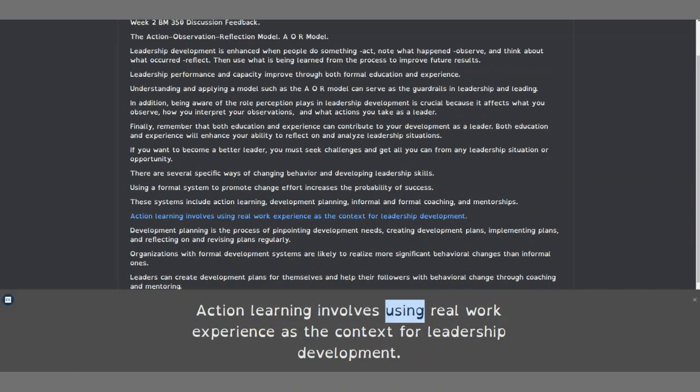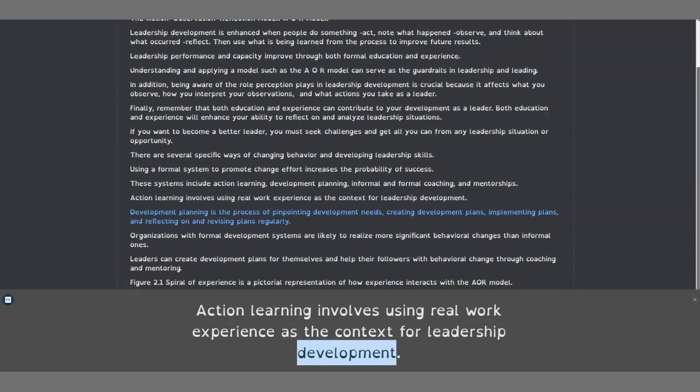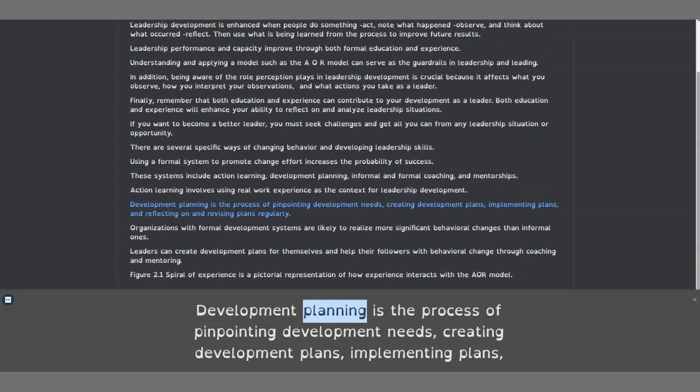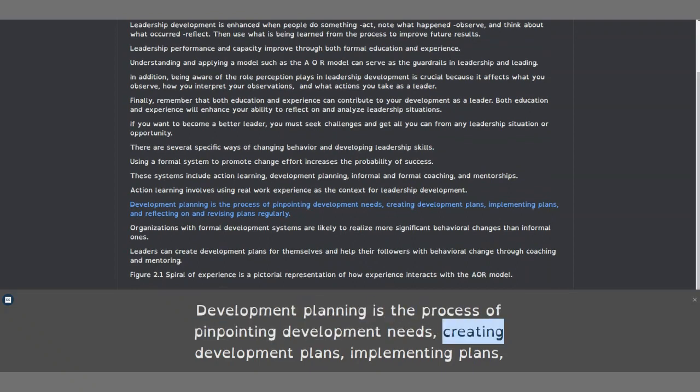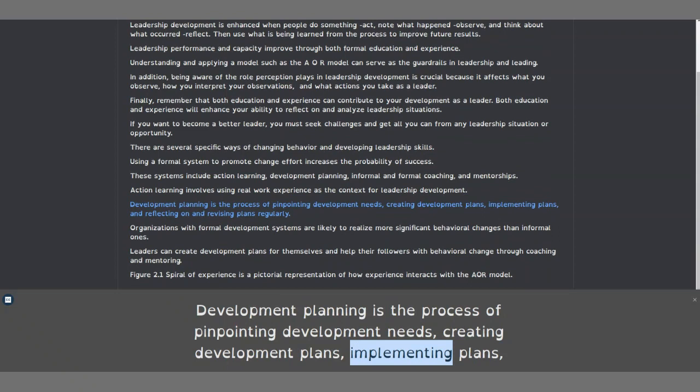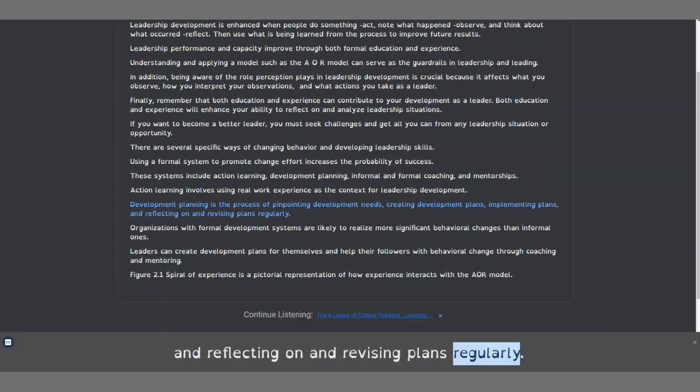Action learning involves using real work experience as the context for leadership development. Development planning is the process of pinpointing development needs, creating development plans, implementing plans, and reflecting on and revising plans regularly.